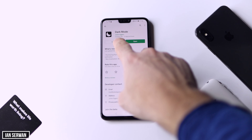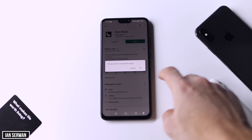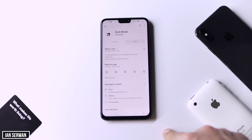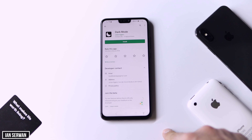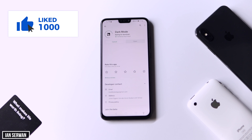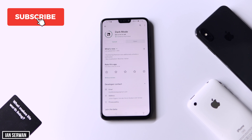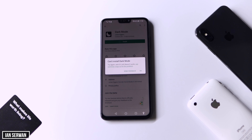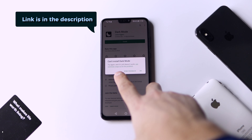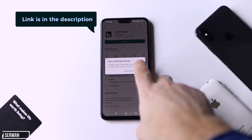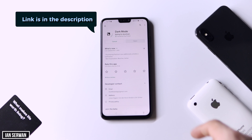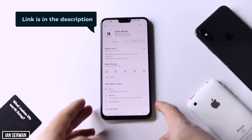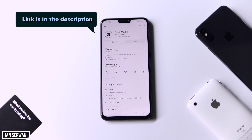I already have it installed so I'm just going to uninstall it and then install it back again. If you guys are enjoying the video make sure to hit the like button and subscribe to the channel. Don't forget to turn on the notification bell — it will really help me out. Now I'm going to press Install and wait for the app to be downloaded, and after it's downloaded I'll show you the necessary next steps.